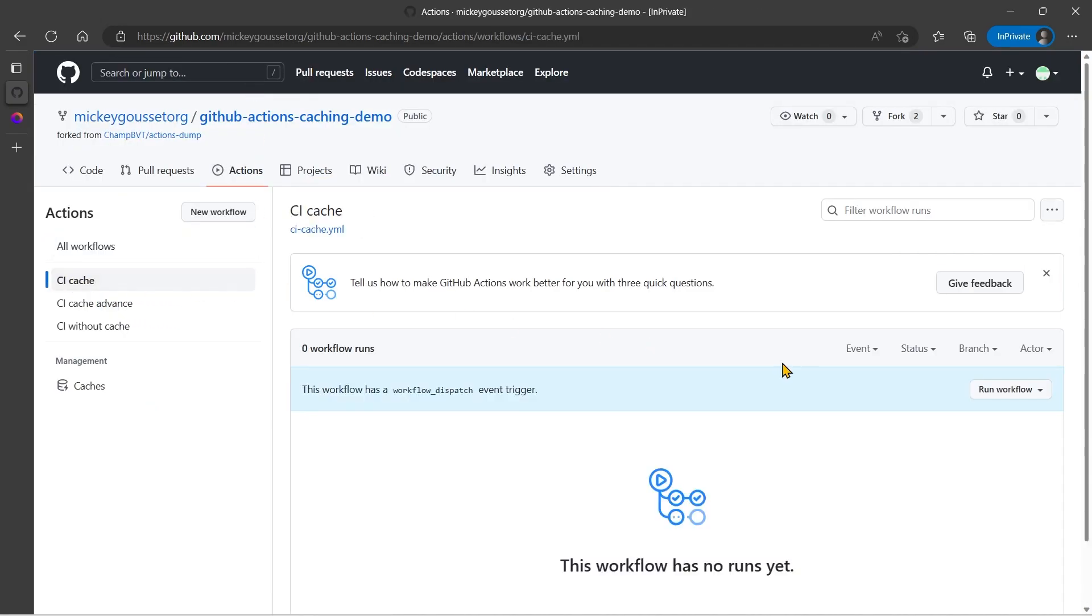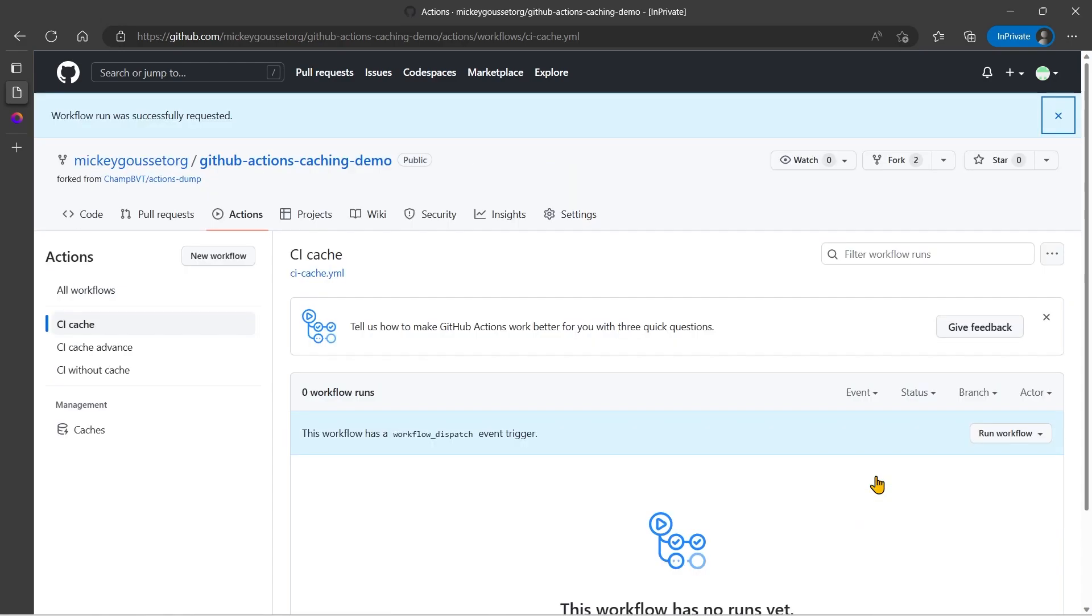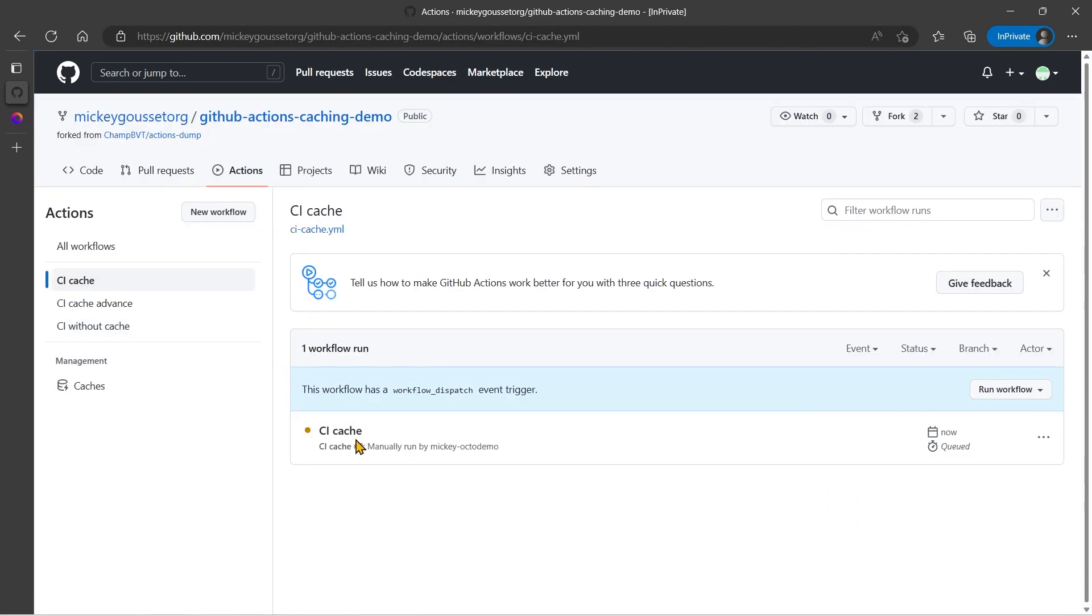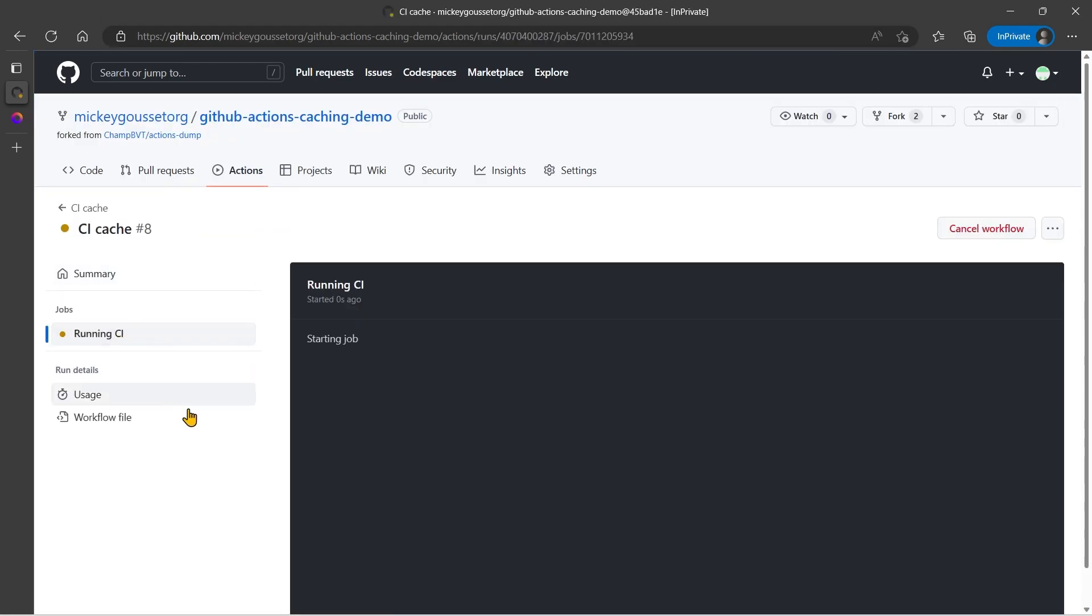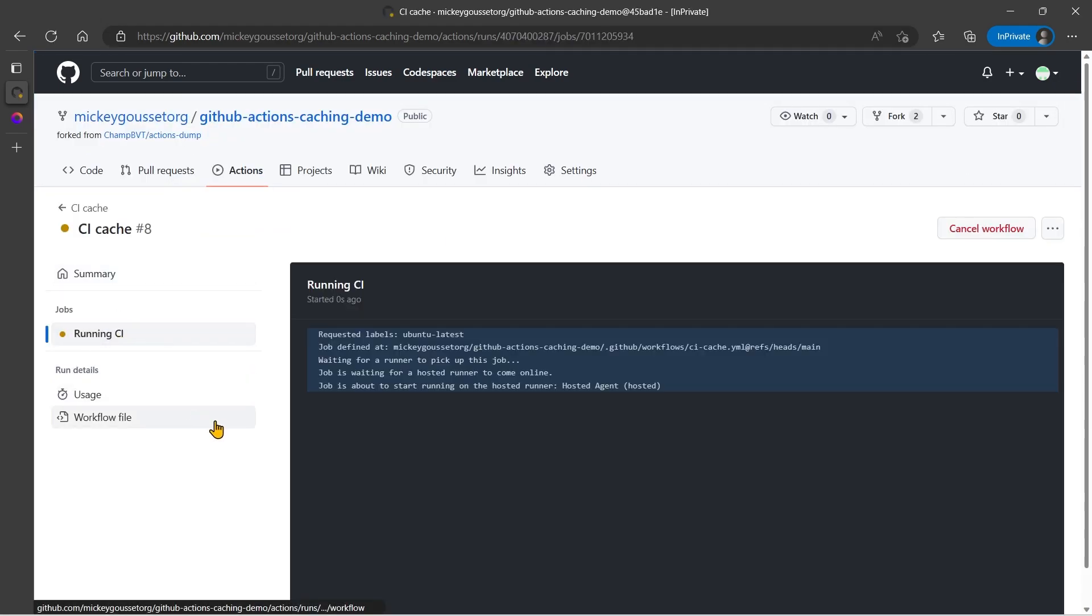So we'll go to CI cache, we're going to run this workflow, and I will see you when it finishes.